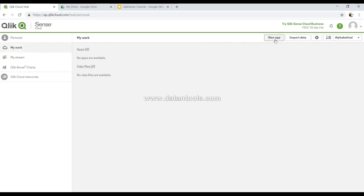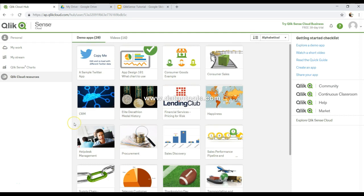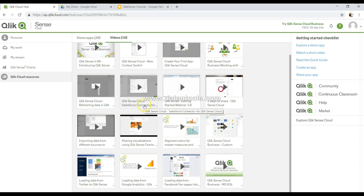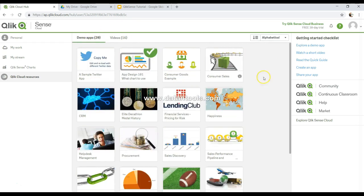When you're in 'My Work,' you have options to create a new app, import data, manage settings, and sort your apps and data files alphabetically, by published date, or by modified date. Finally, there's 'Qlik Cloud Resources' where you have a lot of different sample applications. In the next video I'll show you a sample application — Sales Discovery — through which we'll learn some Qlik Sense selection terminologies. There are also links to explore demo apps, watch short videos, and read quick guides.